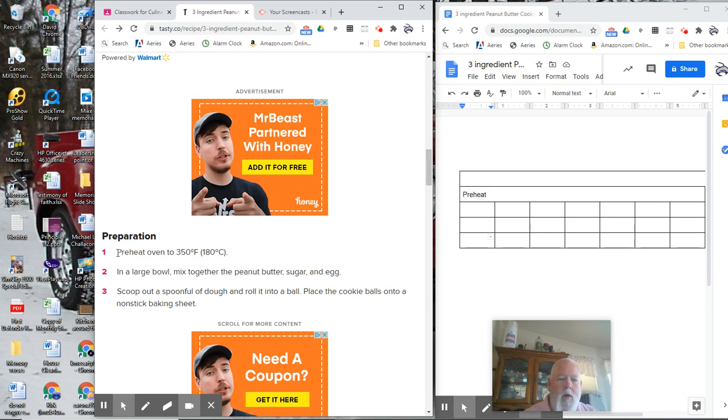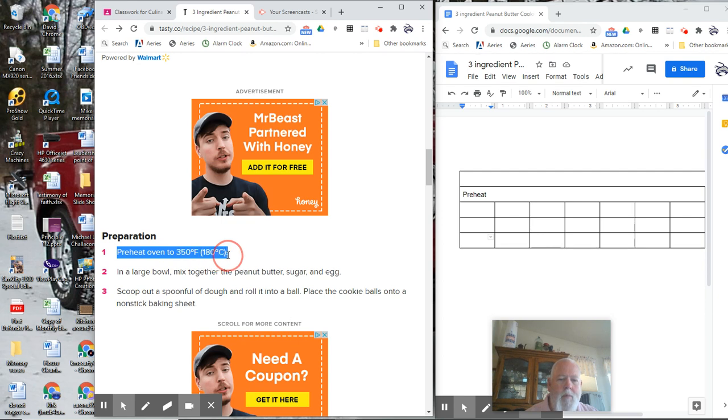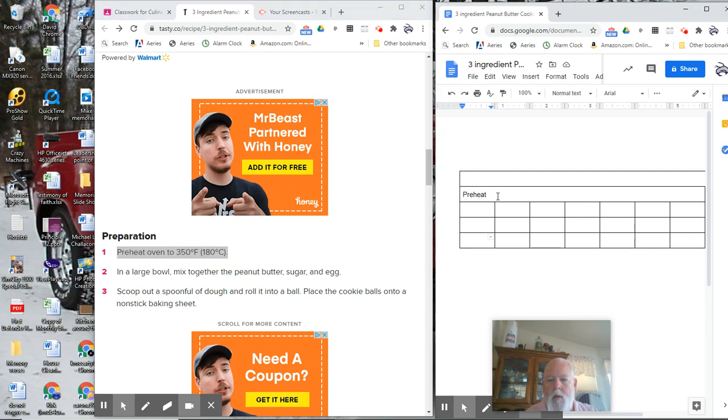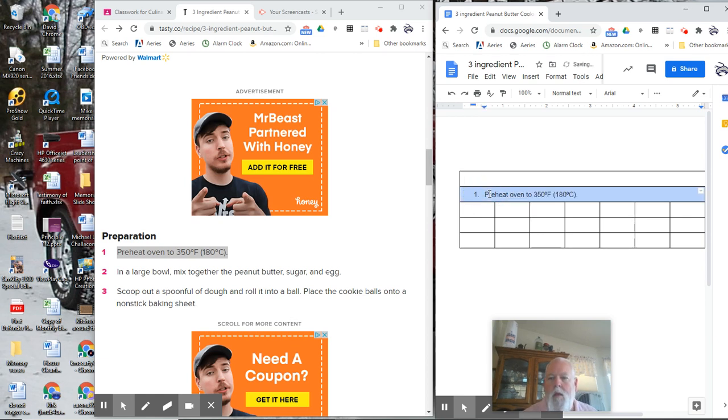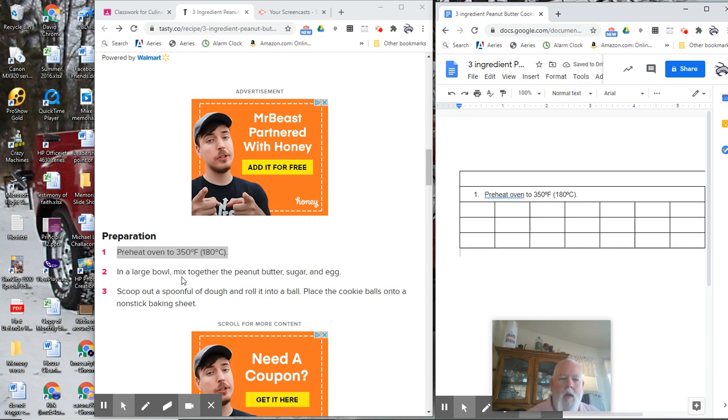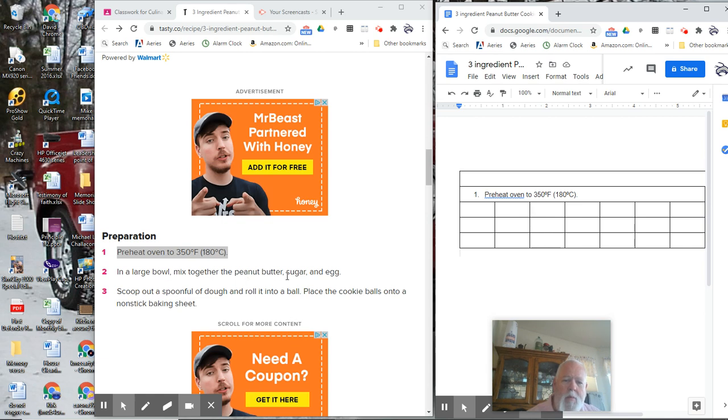Here is our pre-step. You can copy it, paste it there. Now your first step is in a large bowl, mixed together peanut butter, sugar, and egg.